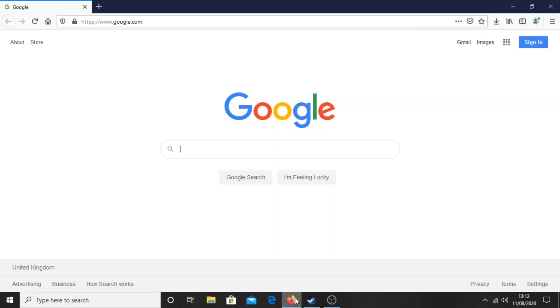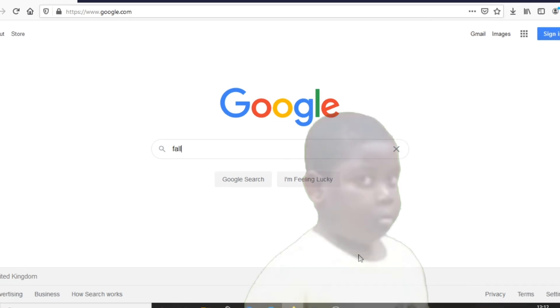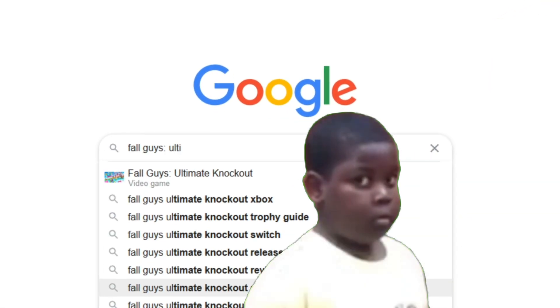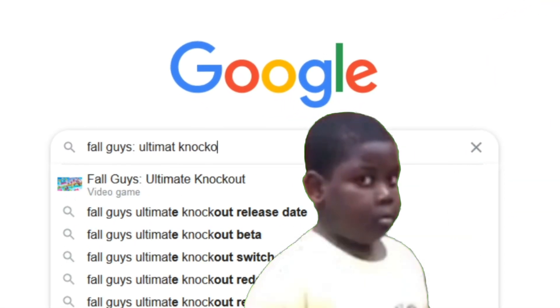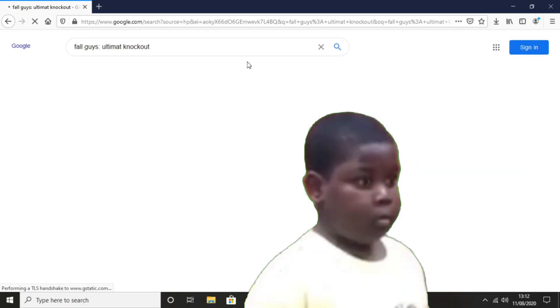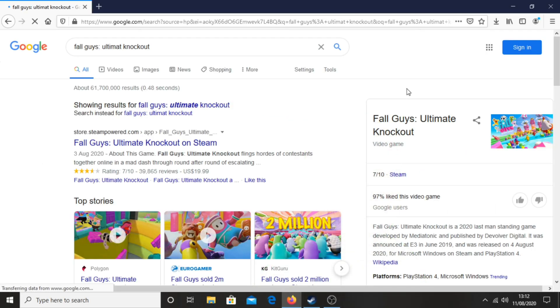What we're going to do first is open your browser and just type 'Fall Guys Ultimate Knockout'. Then you want to click the first result, which says Fall Guys on Steam.